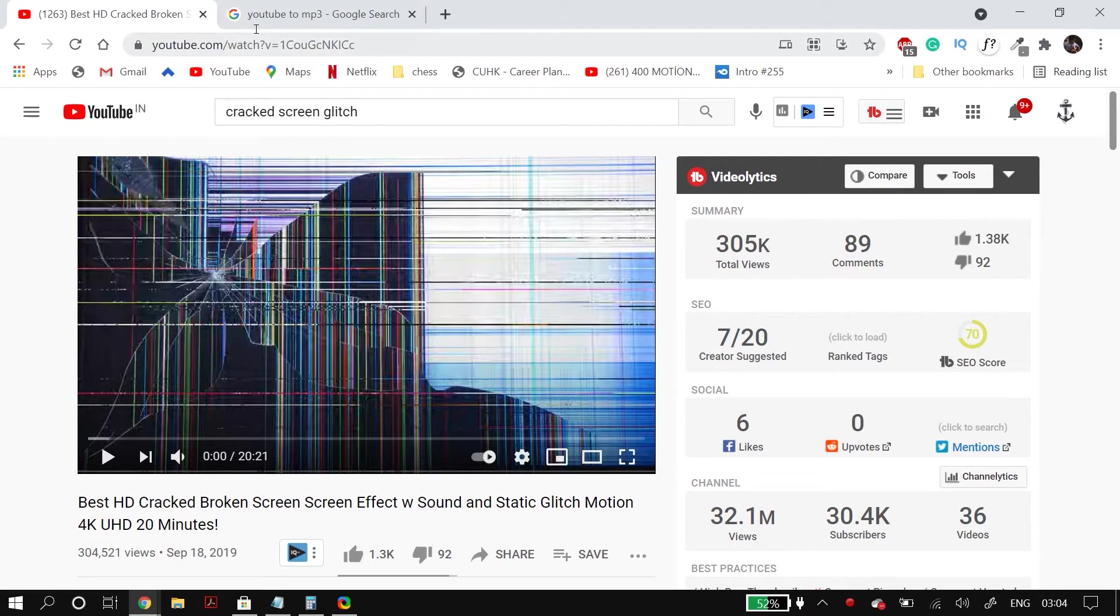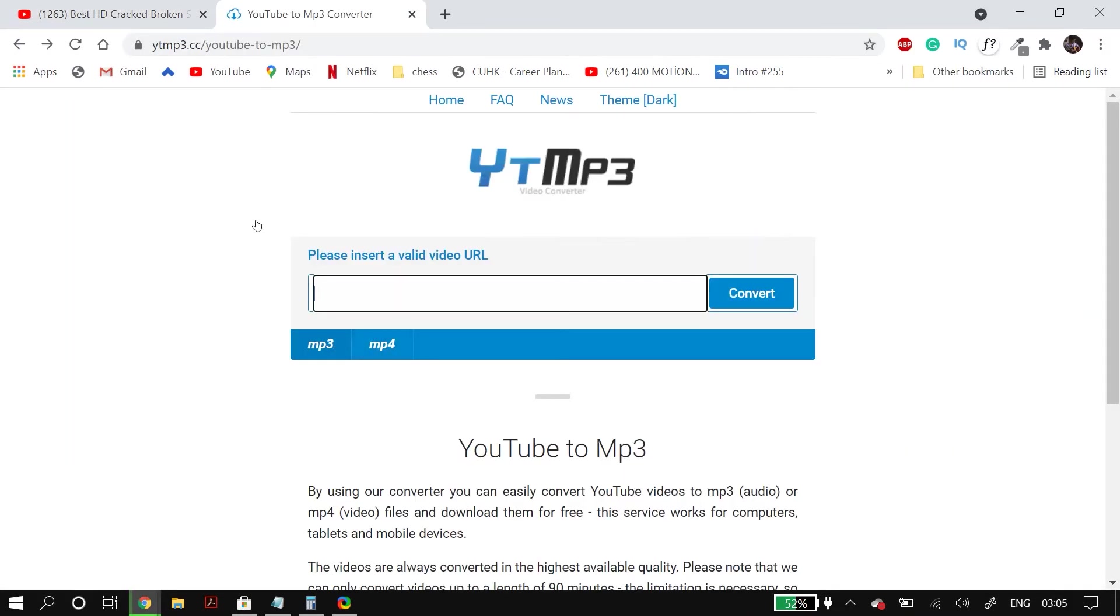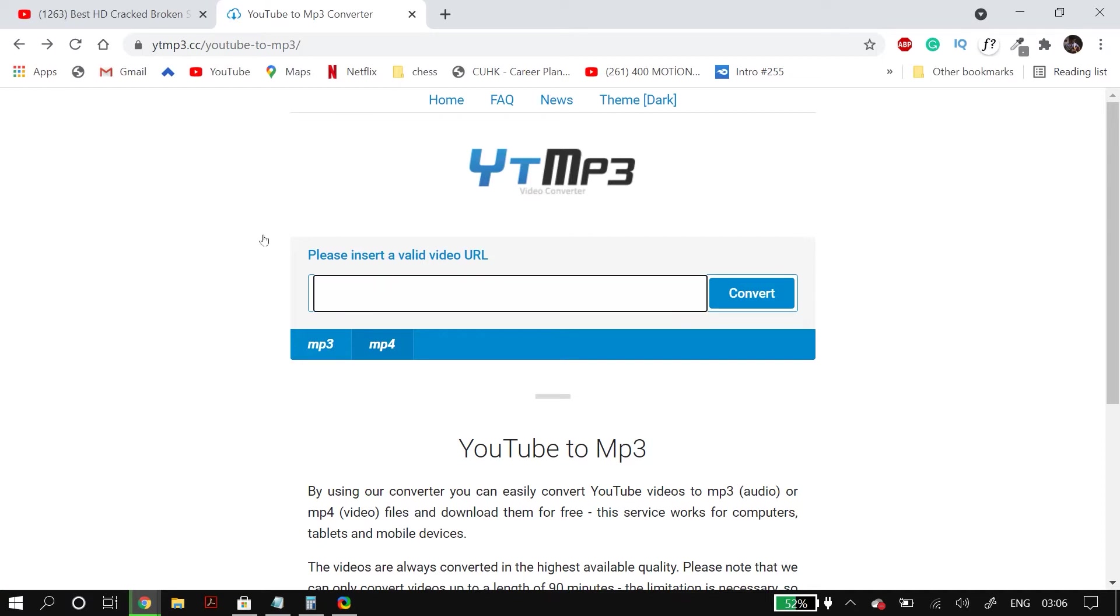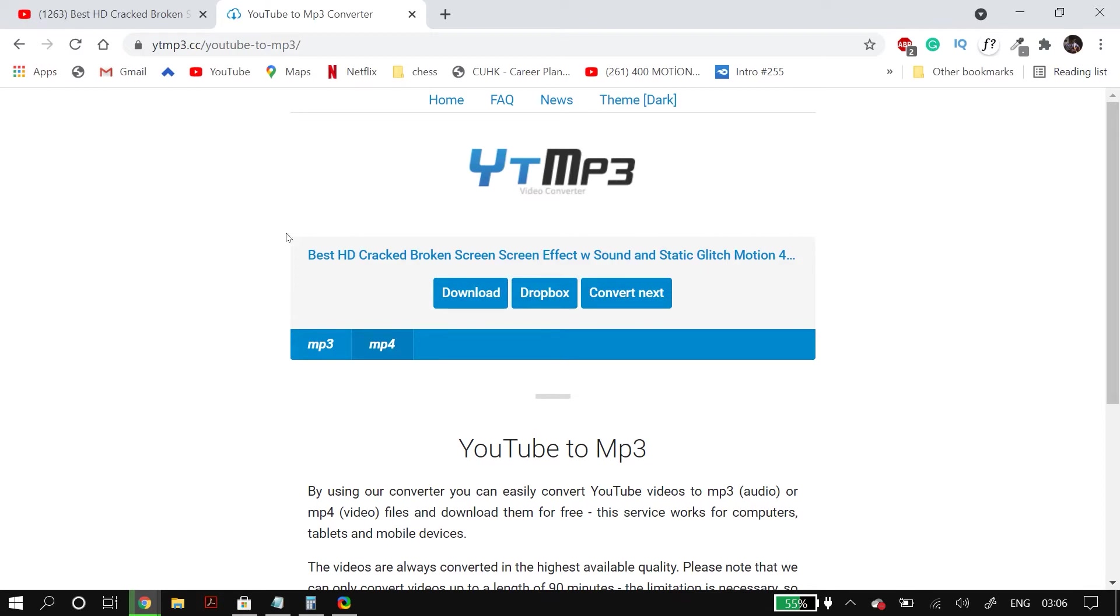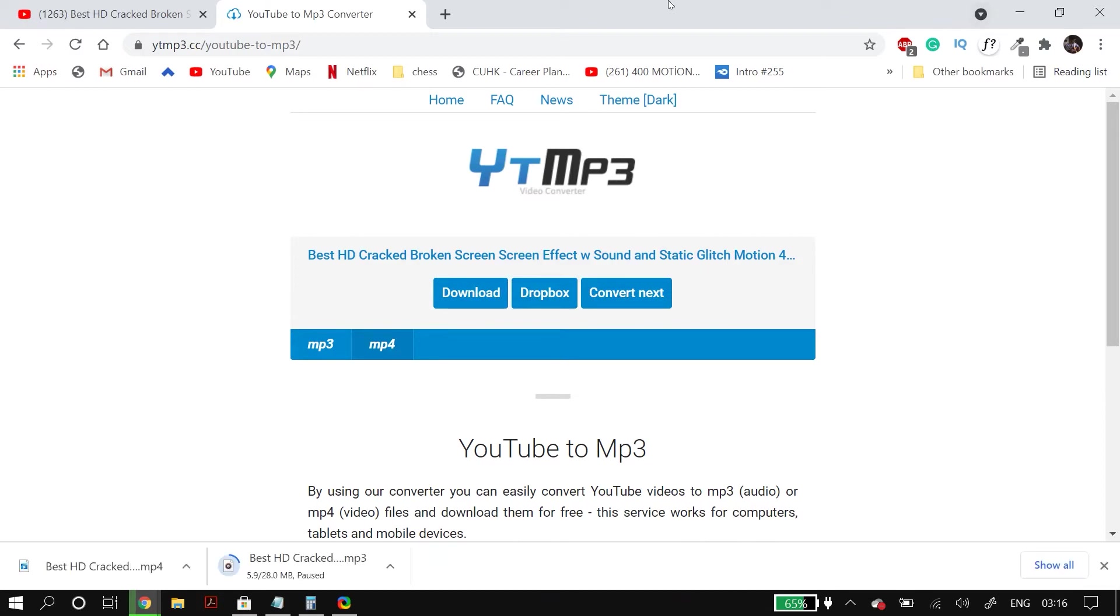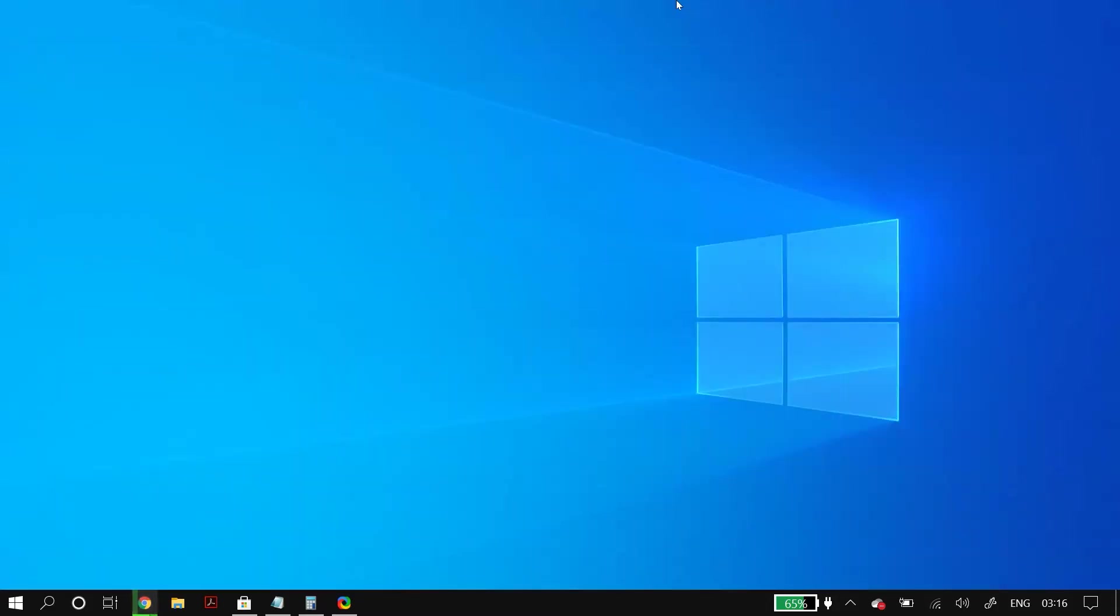After that, you have to go to a YouTube to MP4 converter. I'll link this in the description as well. So just select MP4 in the settings and then paste the YouTube link and then convert and download the MP4 file. Once you download the MP4 video of the broken screen to your computer...